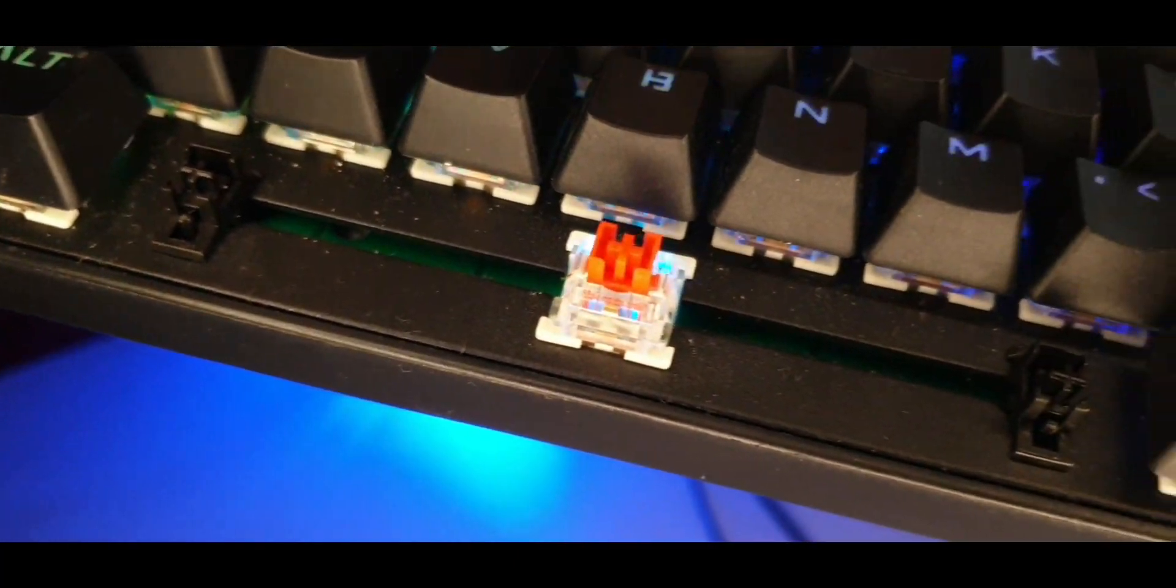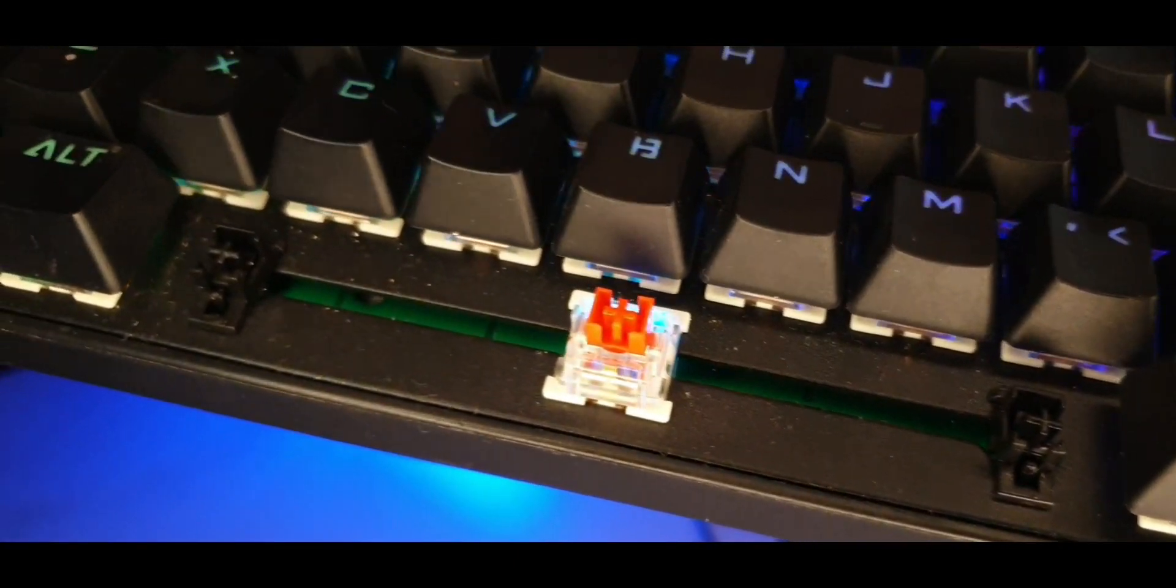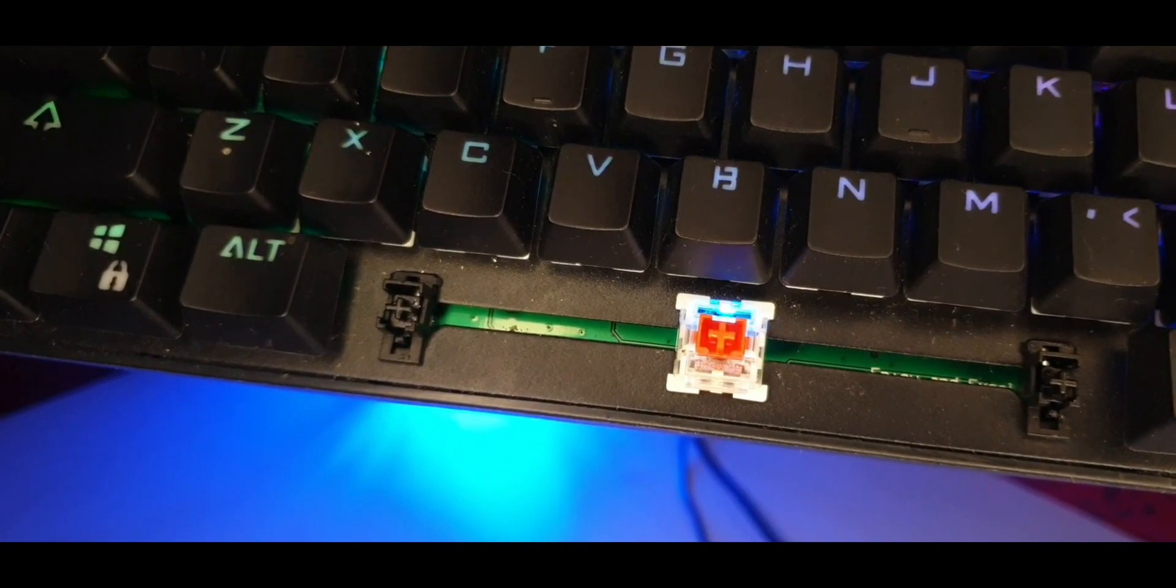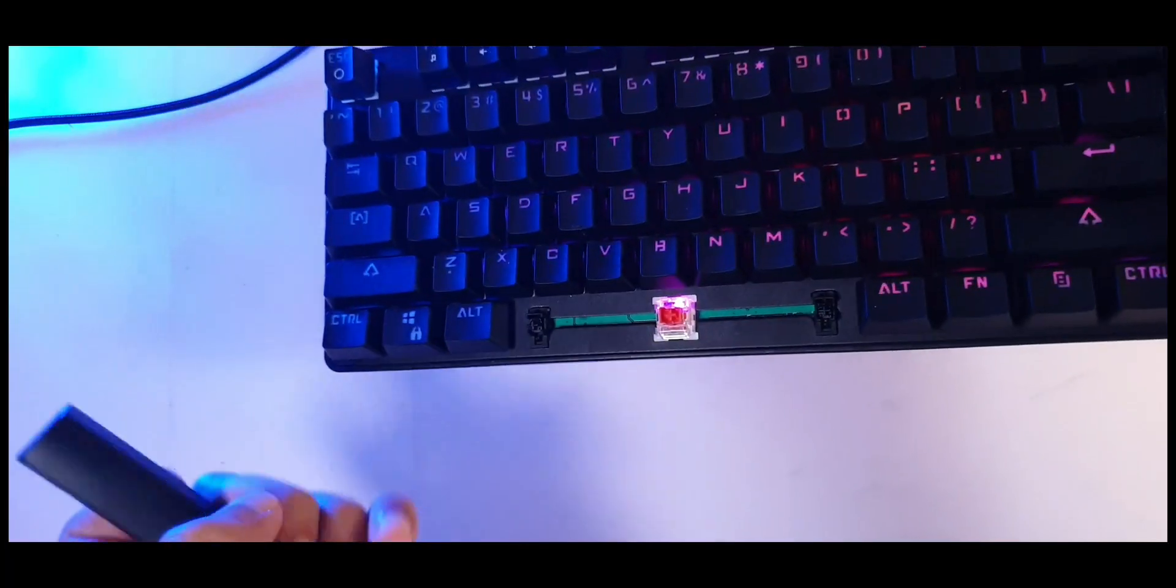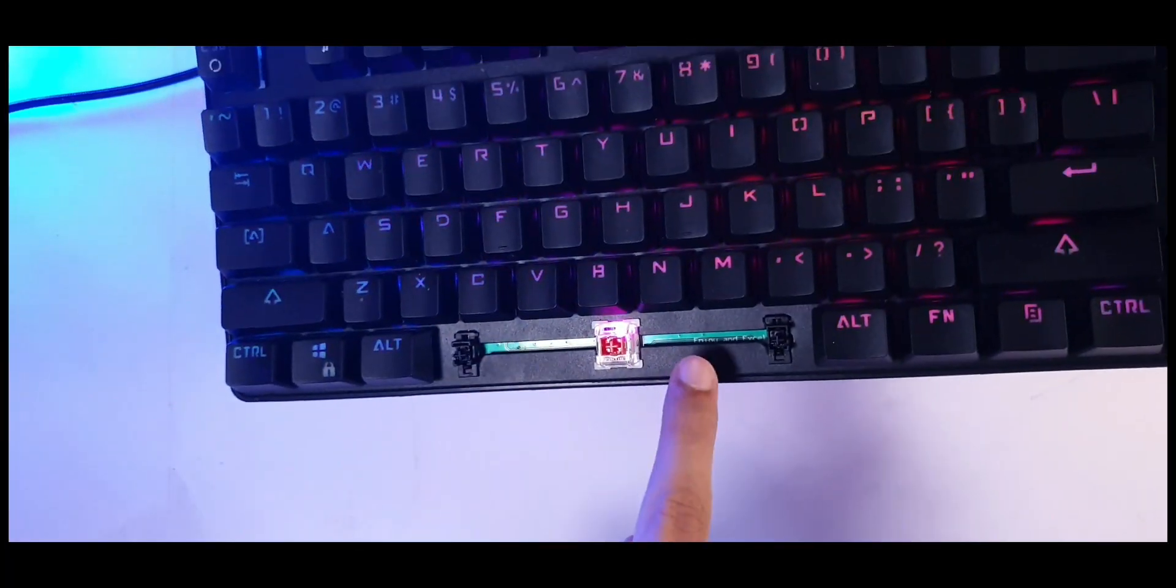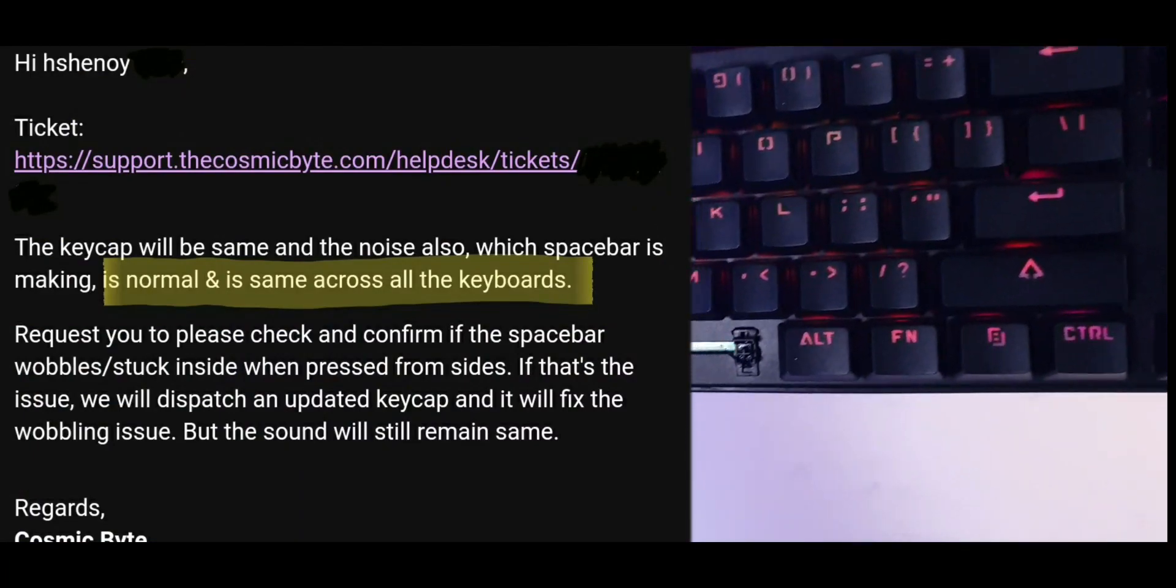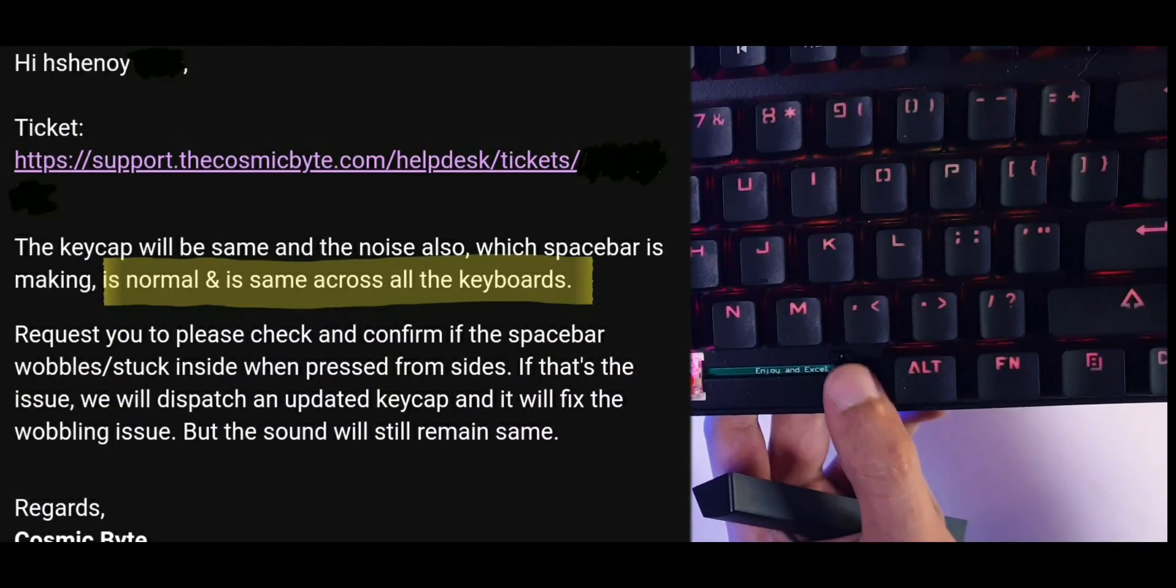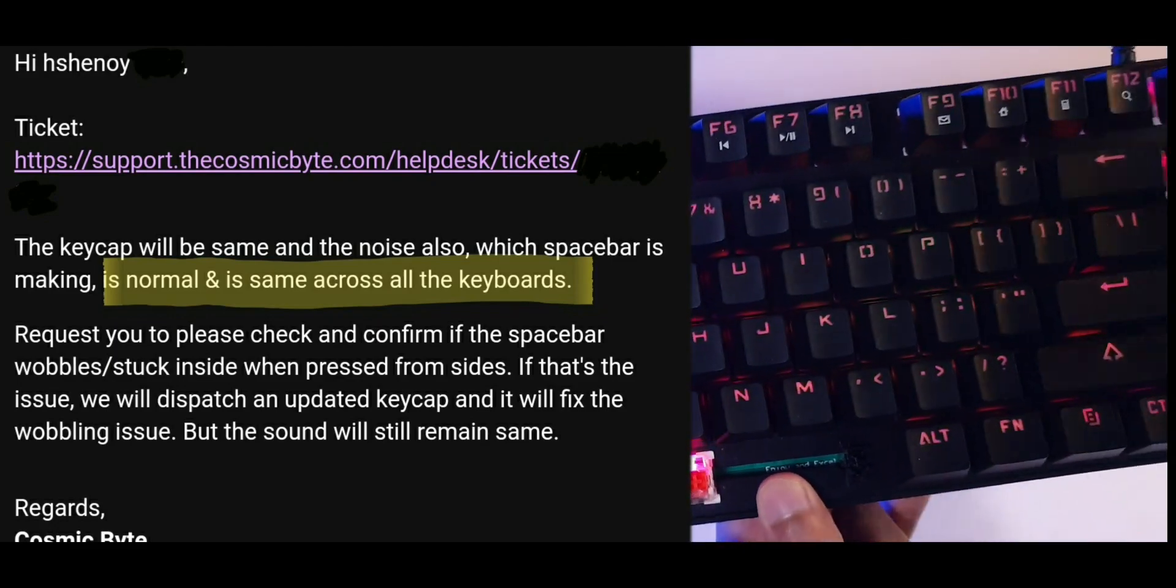But based on what I got from them officially, it seems like they can give me an alternate spacebar with a newer design apparently. But they said that the sound would be the same. That's a bummer really. They don't have any official solution for improving the sound or dampening the sound a little bit.